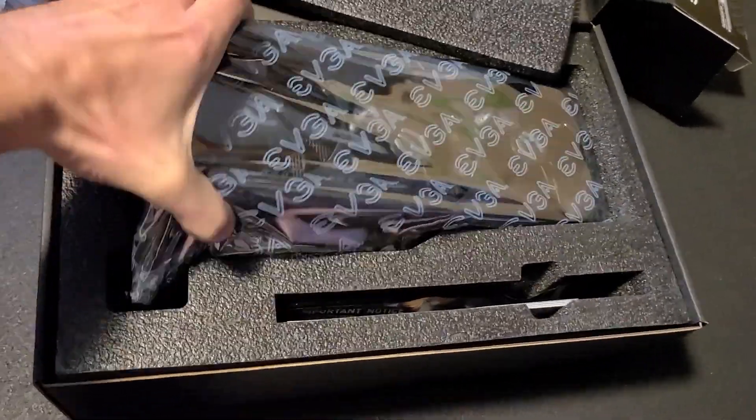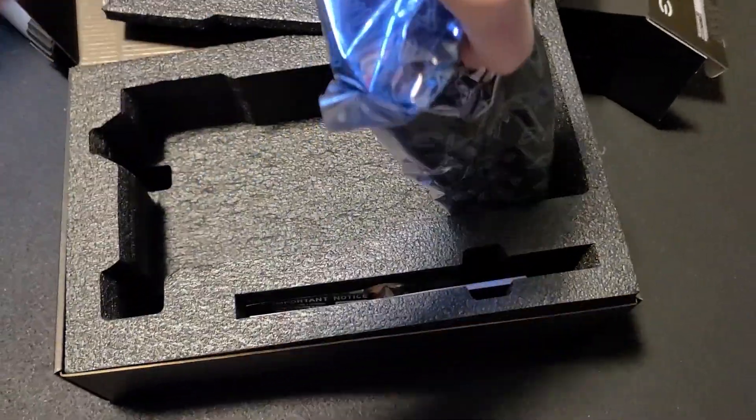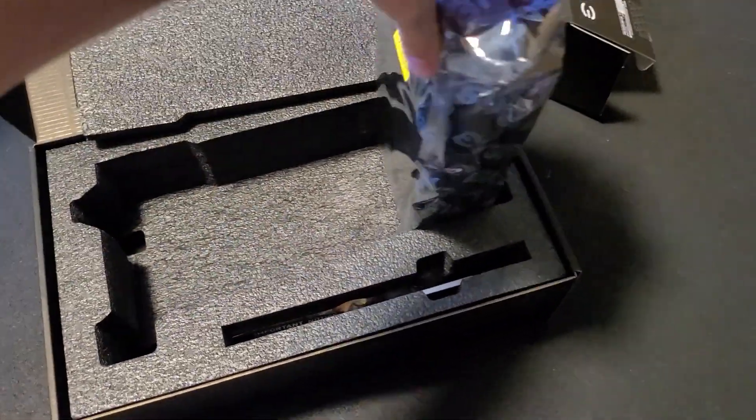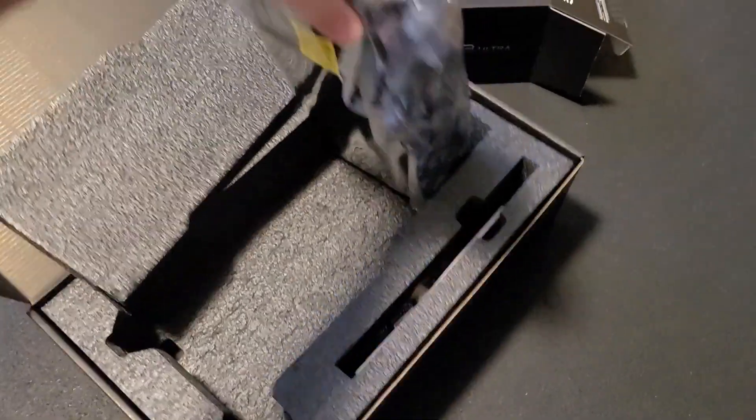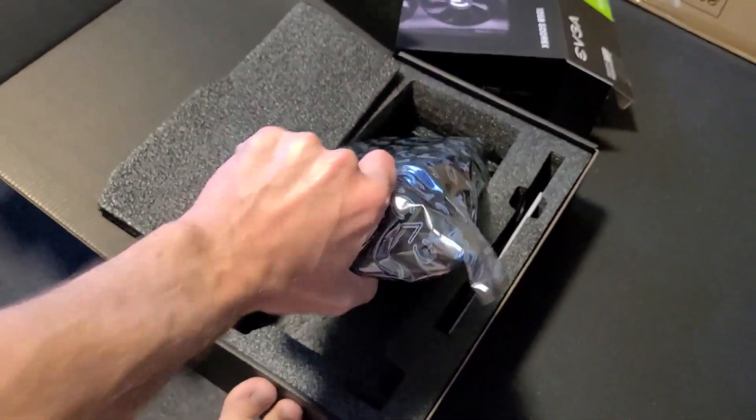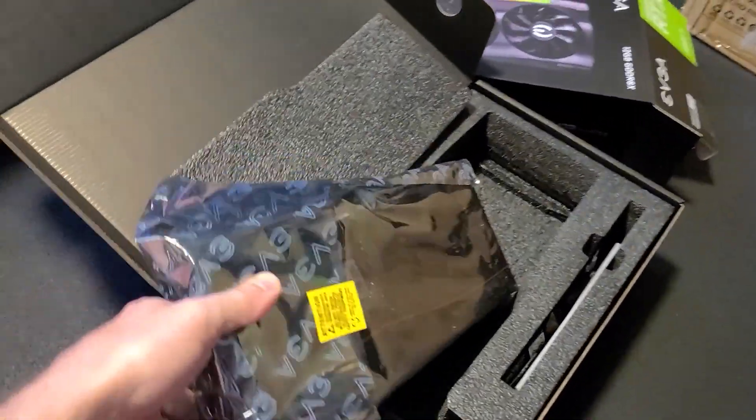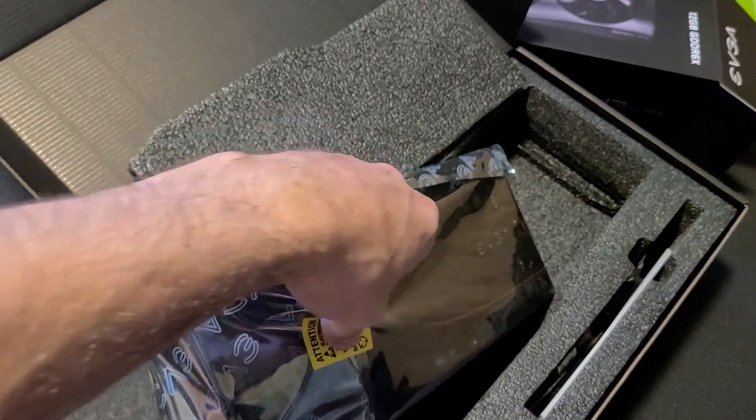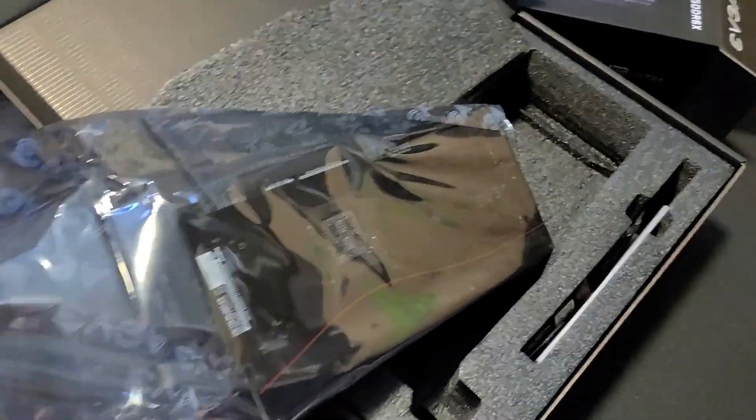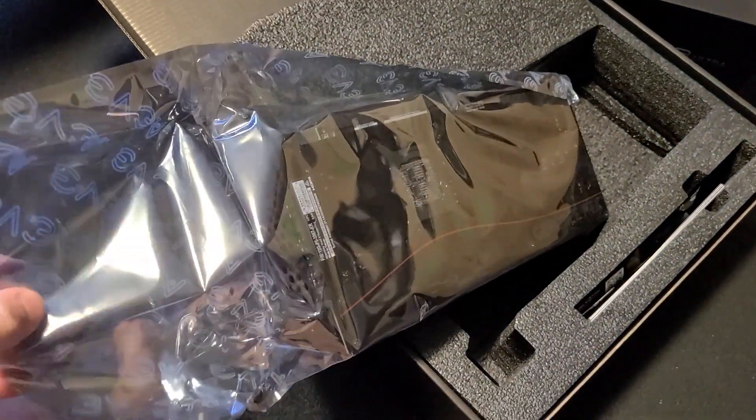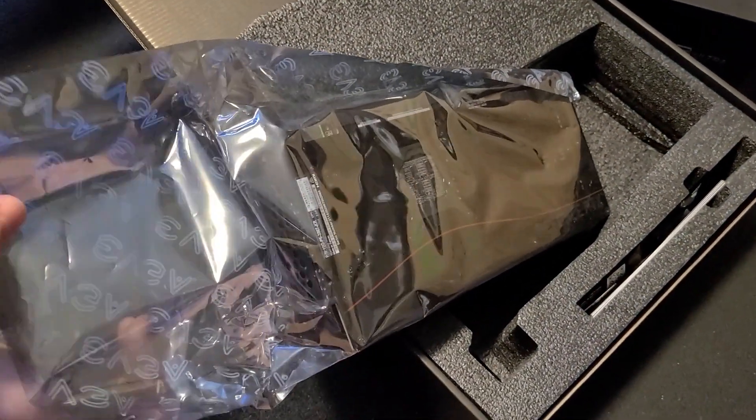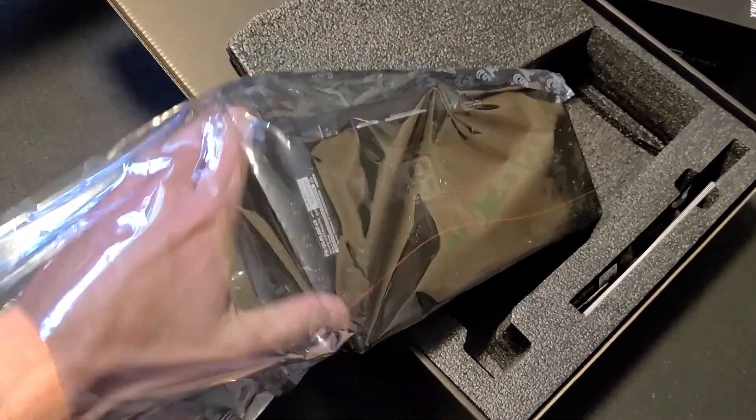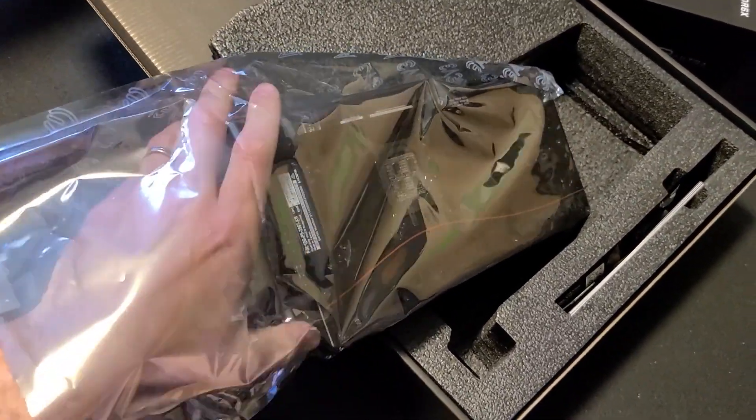I'd say comparing it to, I don't have any EVGA 3090s, but this thing compared to like my MSI 3090 or I got some ASUS 3090s, I'd say the EVGA feels significantly beefier.